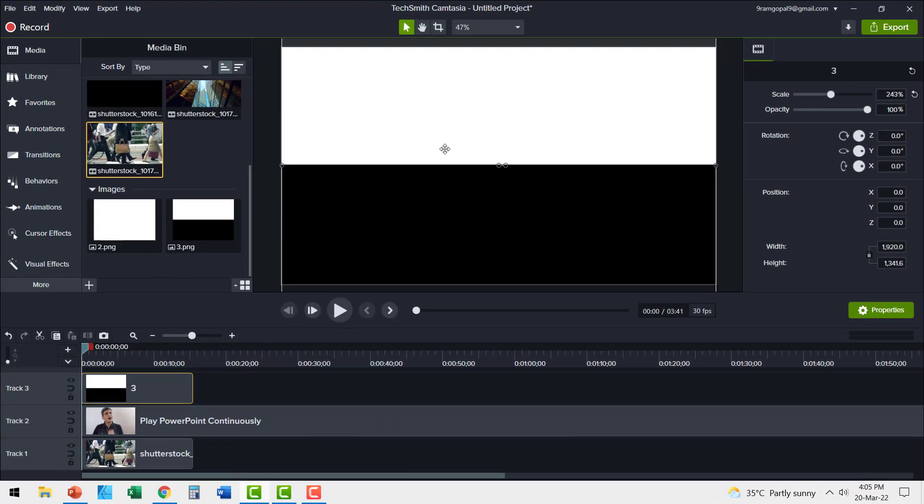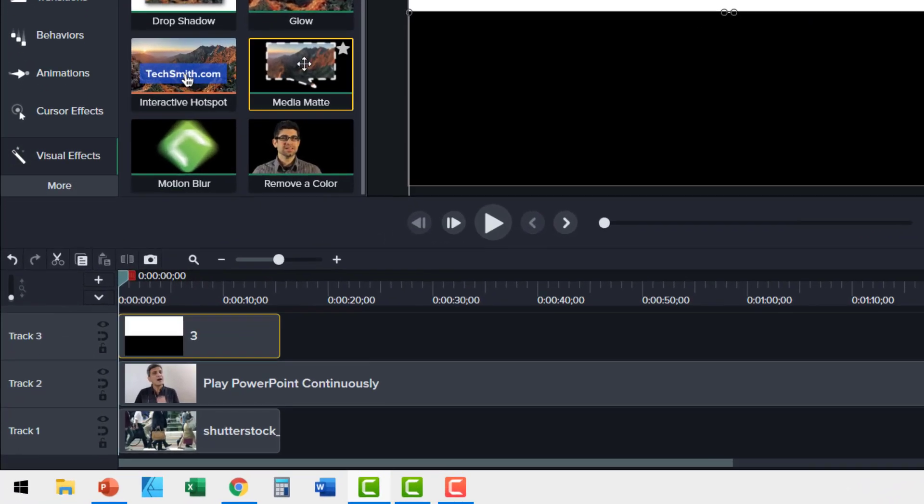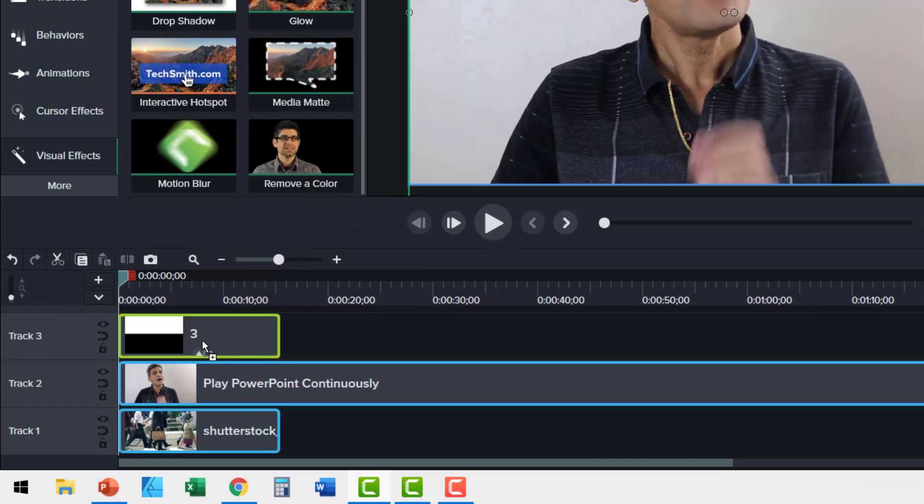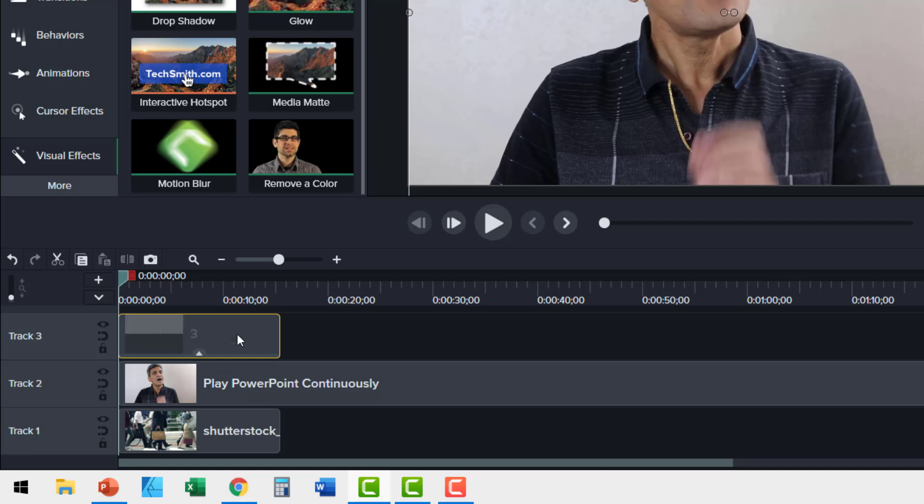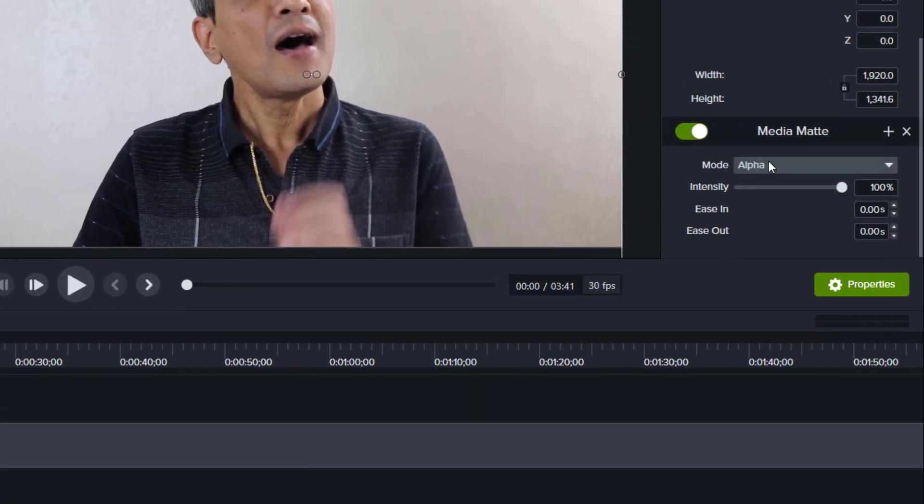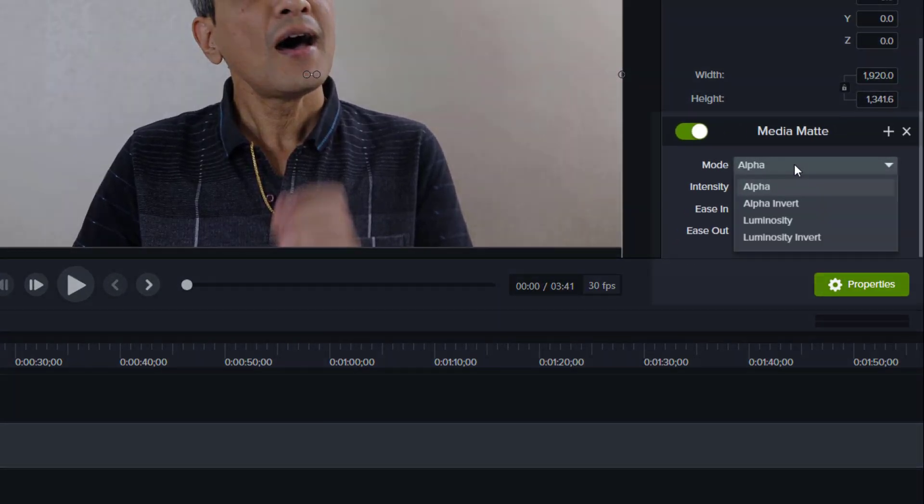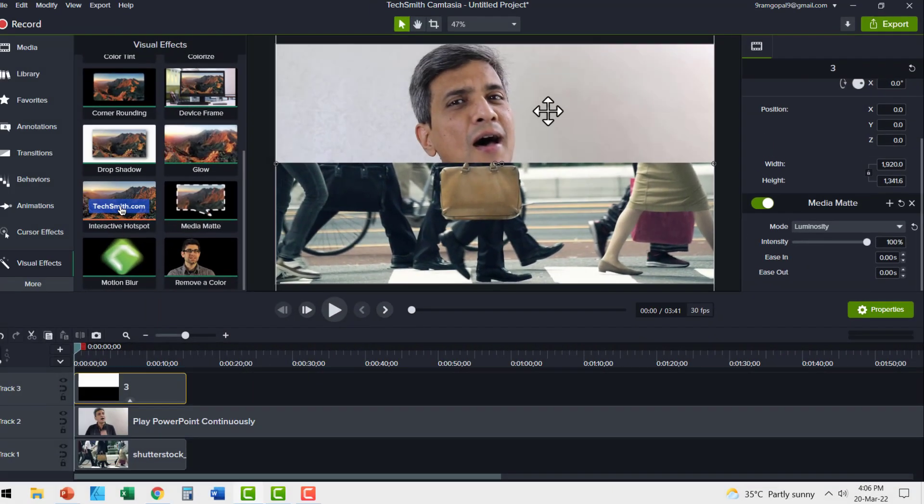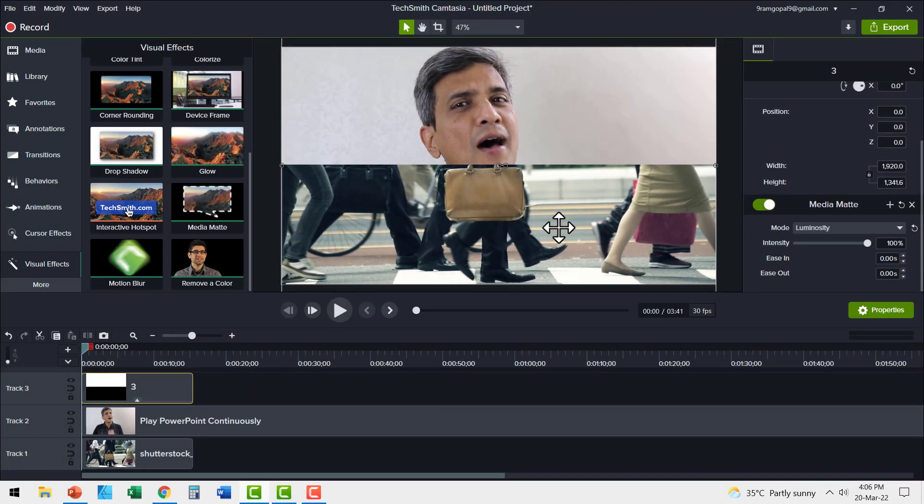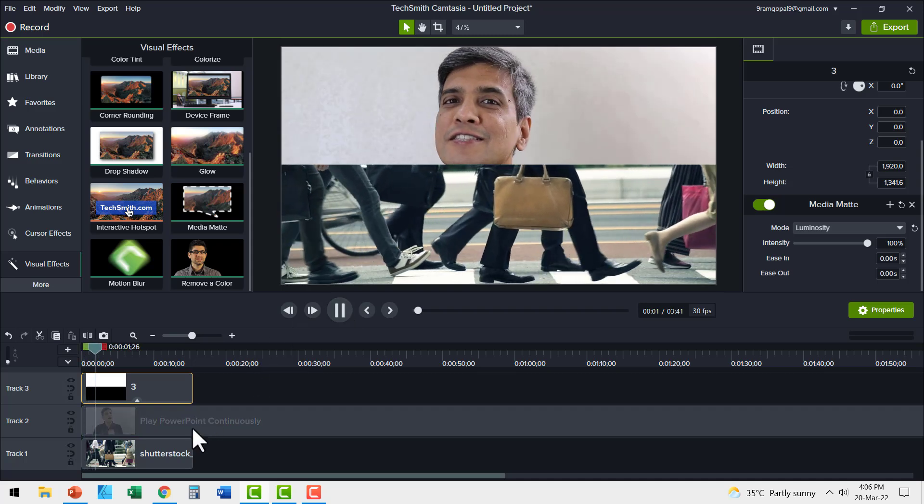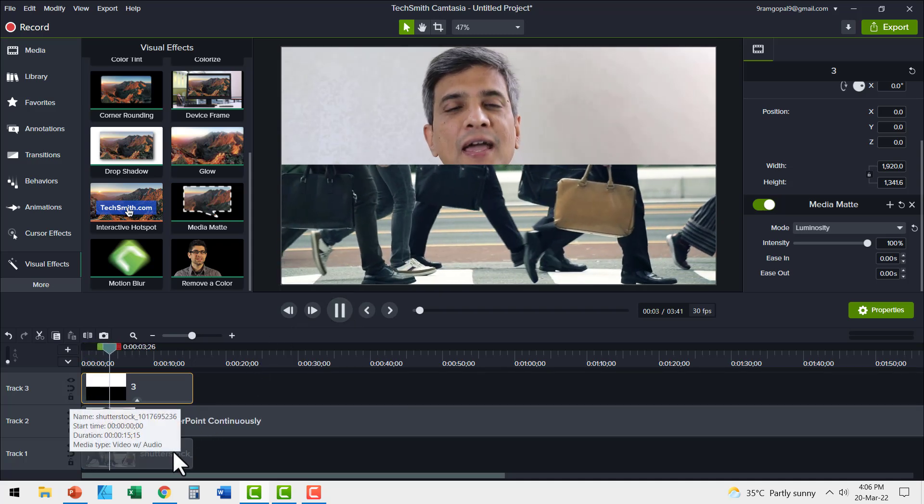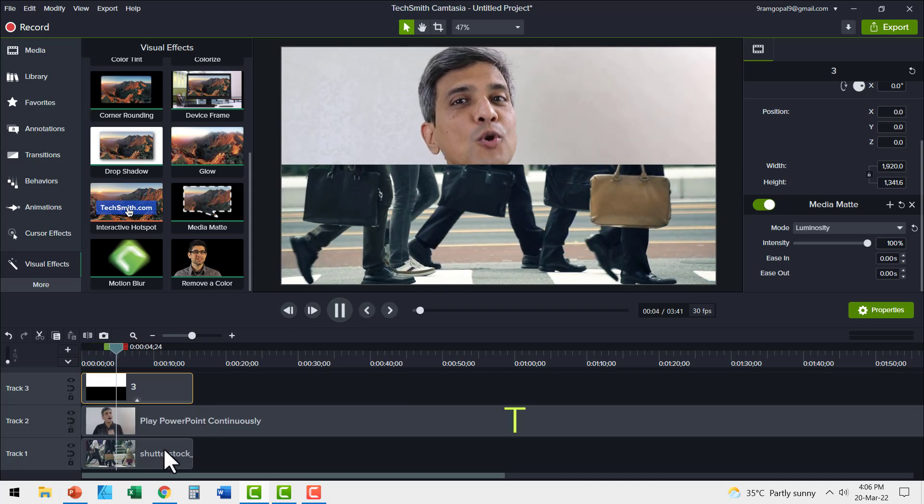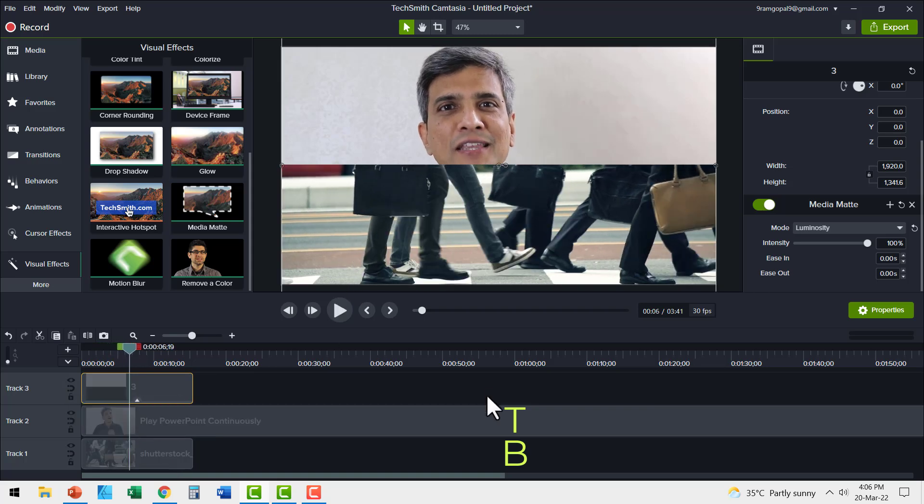Now let me apply MediaMatte on this shape. Let us go to visual effects. Here you find MediaMatte. Click and drag it on the shape. And there we have our MediaMatte applied on the shape. Now we need to make a change here for the mode. Let me change from alpha to luminosity. Now observe what has happened here. When I play, you can see that both the videos are playing simultaneously. The top track and the bottom track. The thing I want you to note is the order in which these tracks play.